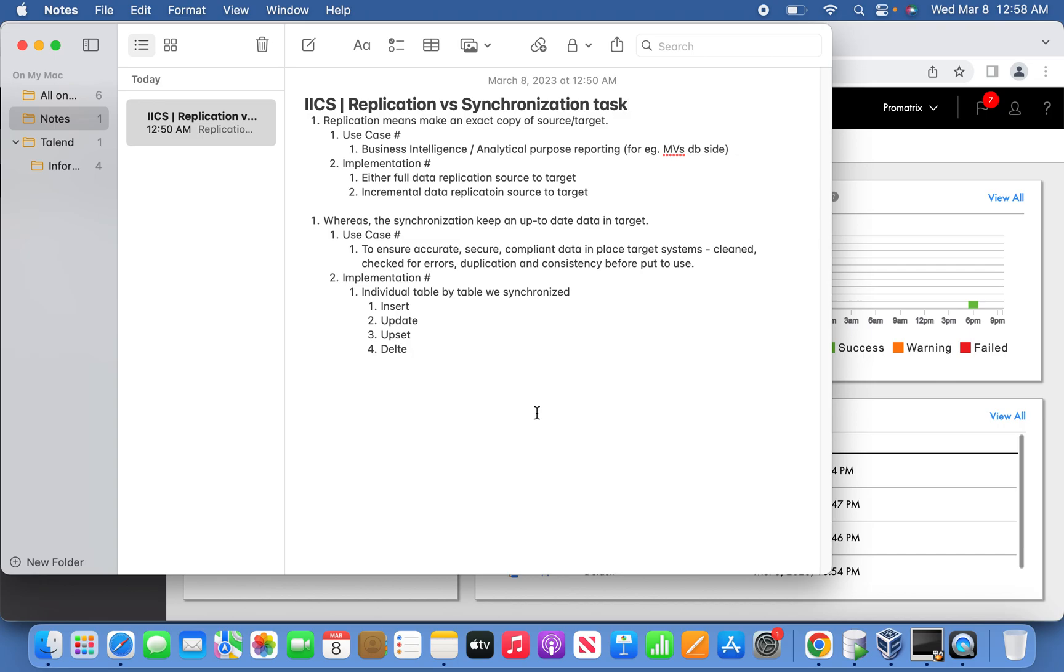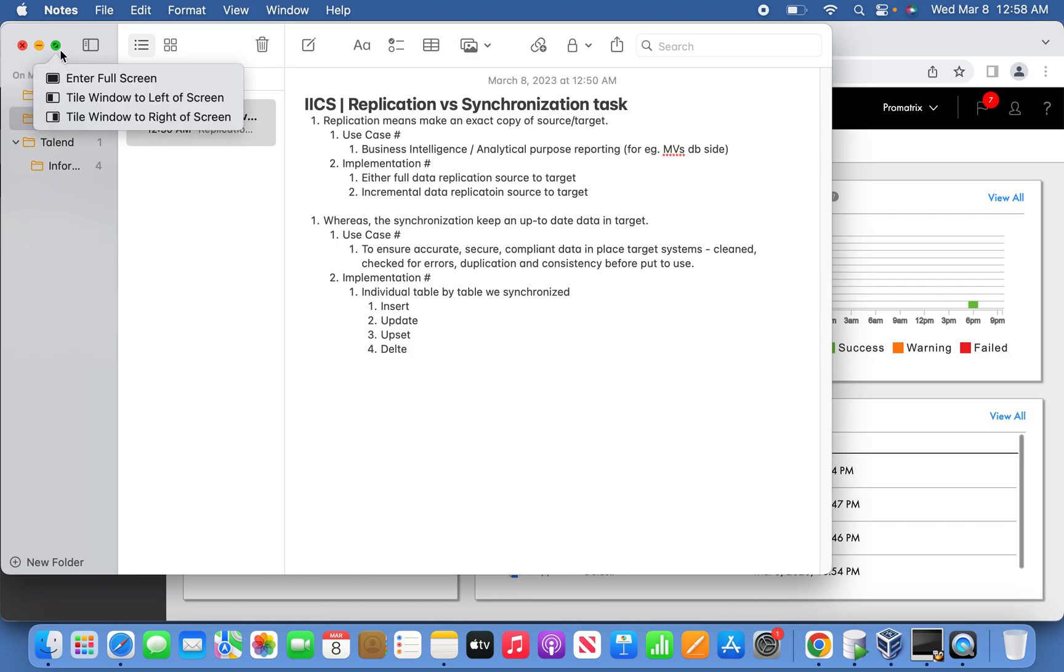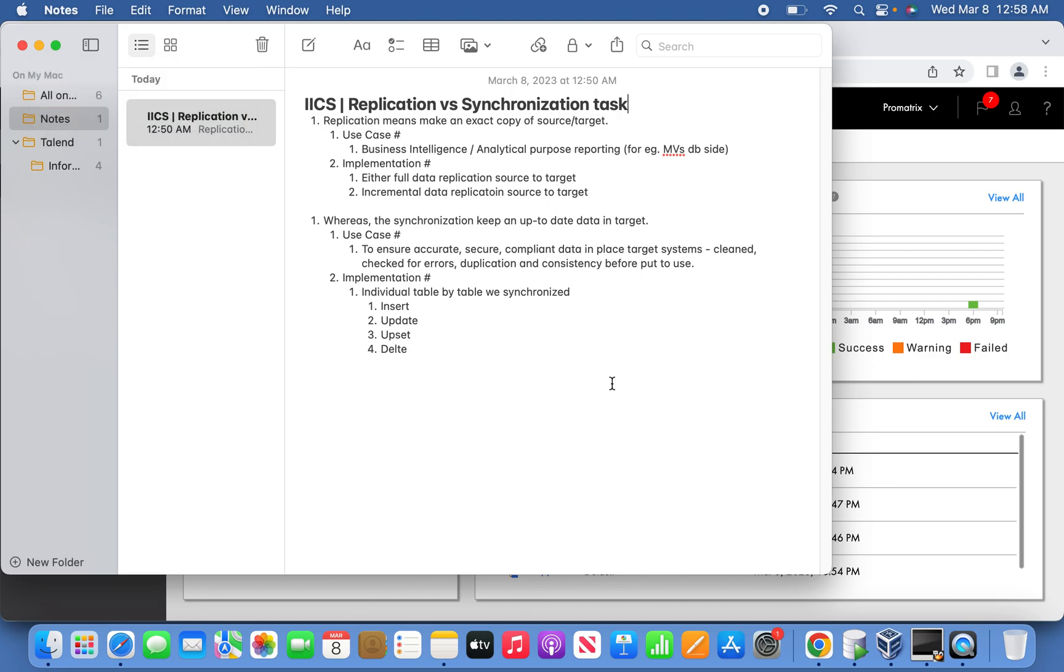Hi friends, one of the subscribers was looking for information about replication and synchronization task topics, so I came up with a quick understanding about the same topic today. Basically, the replication task means to make an identical copy, an exact copy from the source side and replicate into the target side.